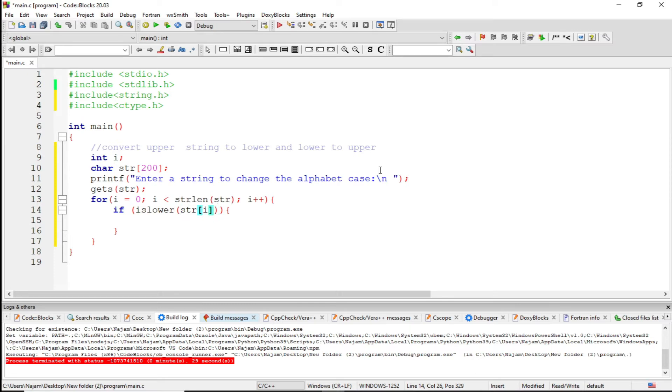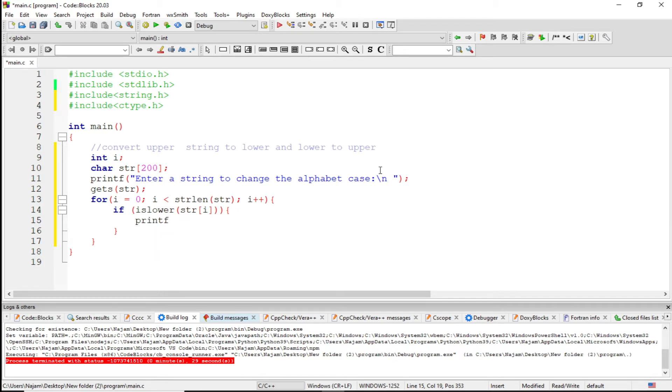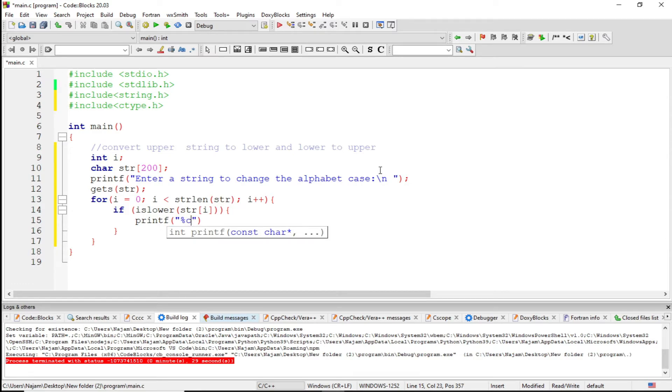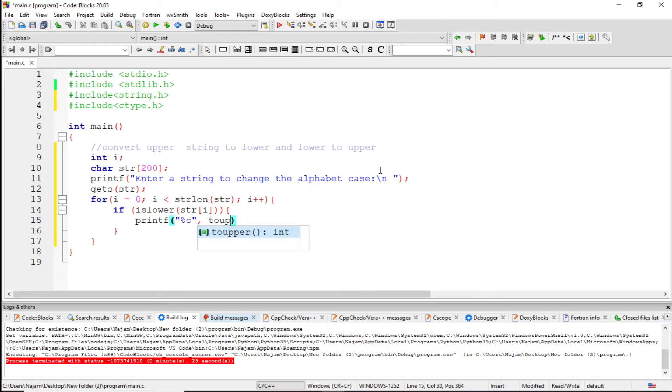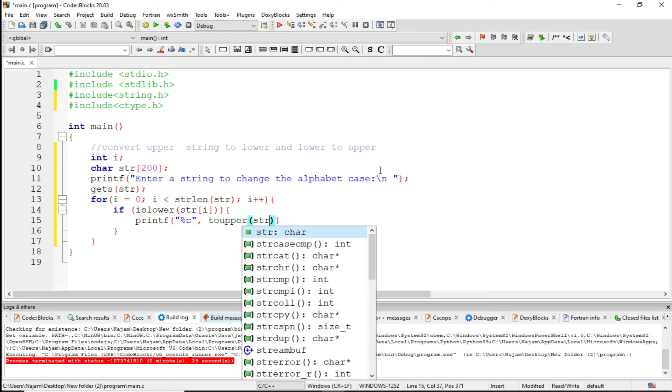So what to do? Print percent c. I just want to print percent c. After that, toupper str[i].